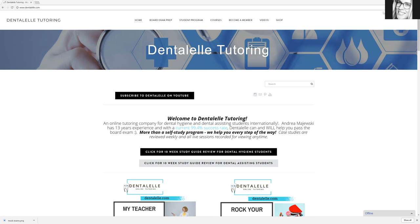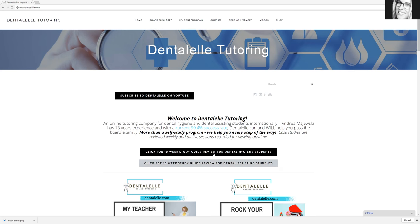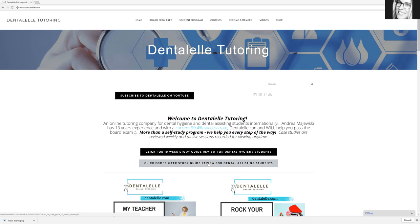I'm just going to open up the dental hygiene guide to give you an idea of what it looks like. So all you have to do is go to the main site at www.dentall.com, and it's right here. Here's the one for dental hygiene students. Here's the one for dental assisting students.